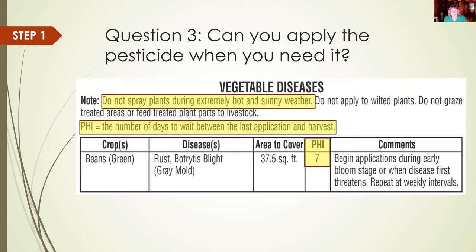Can you apply the pesticide when you need it? This fungicide label says don't spray plants during extremely hot and sunny weather. Labels for pesticides on plants and vegetables often have what's called a pre-harvest interval — the number of days to wait between the last application and harvest. This allows enough time for the pesticide to break down so when you do eat the plant, it's okay.